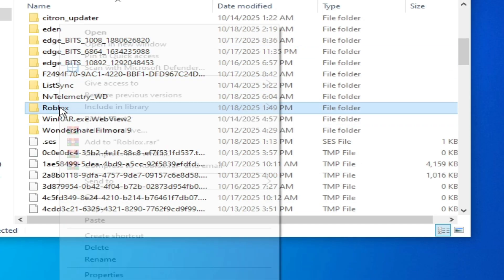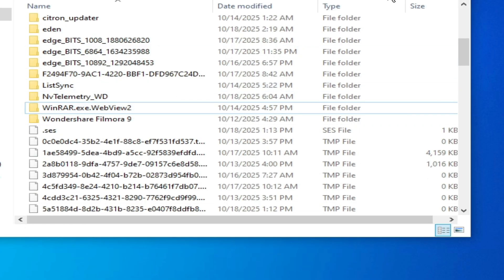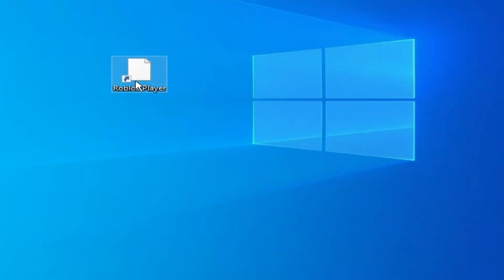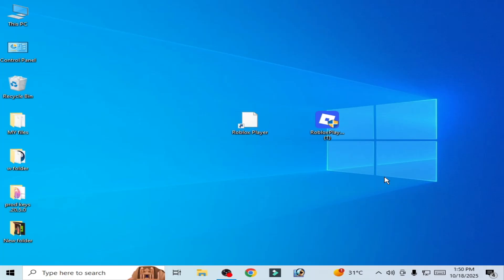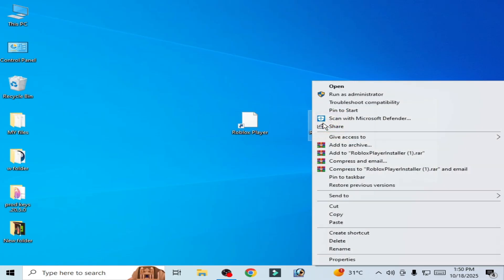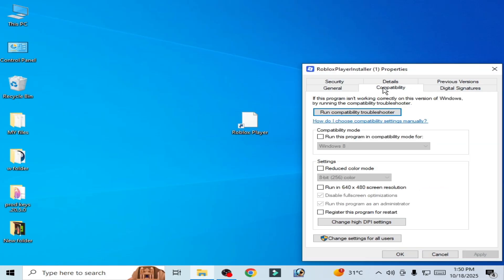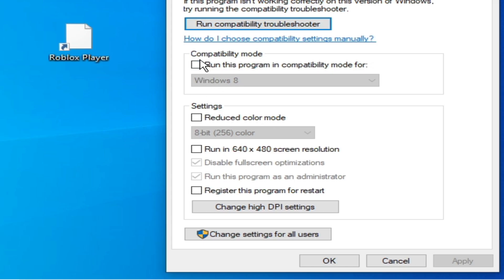Delete the folder, hit delete, now close it. Solution number two: You can see this is my Roblox player installer. Right click on it, go to Properties, Compatibility. Uncheck this option here, check this option, and click on Apply.